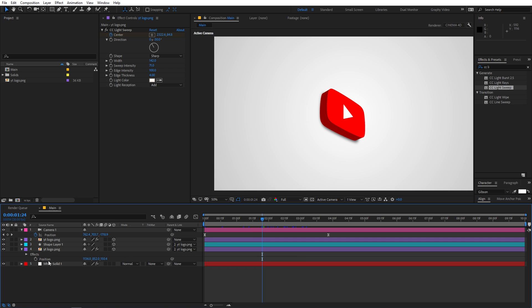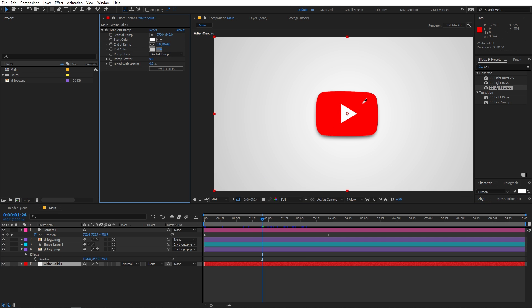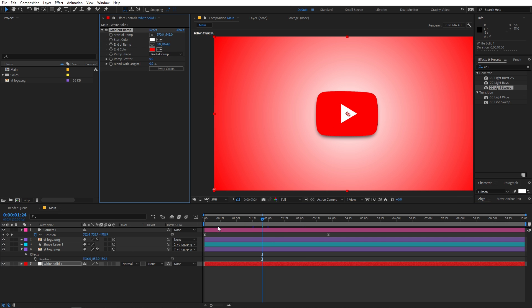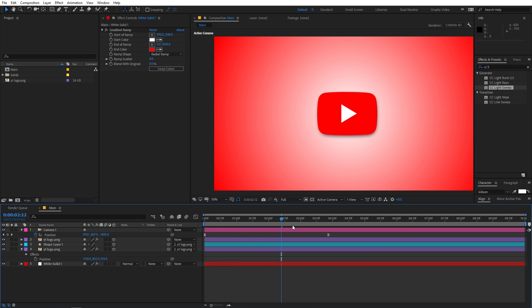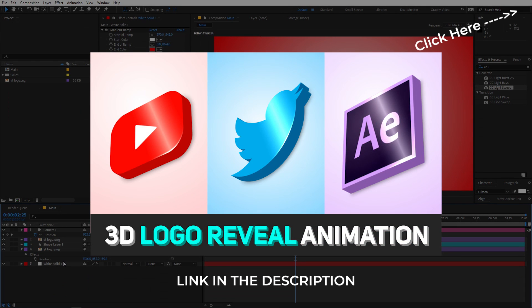If you want, you can change the background color. Select the solid and change the end color — for example to red — and you can see it completely changes the look of the scene. So this is how you can create this 3D logo reveal animation in After Effects. The only downside to this method is that if you want to change your logo you'll have to repeat all the steps again. If you want to tackle that problem, check out my other tutorial where I use a different technique that allows you to easily replace your logo with minimum effort and it will automatically update your animation.